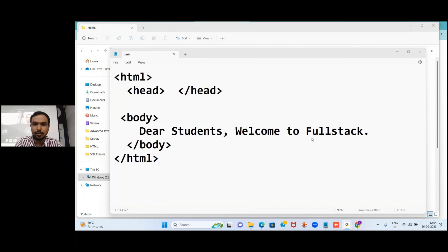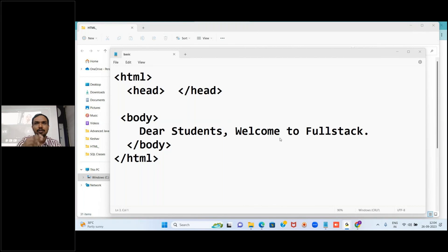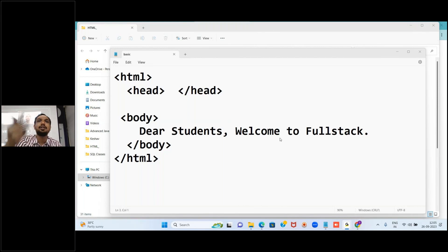That's it for today. In the next session tomorrow, we'll start from the other topics of HTML. Today we learned how to create the first web page. Slowly we will learn how to add different content to a web page. Thank you guys, we'll meet in the next session. Bye, take care.